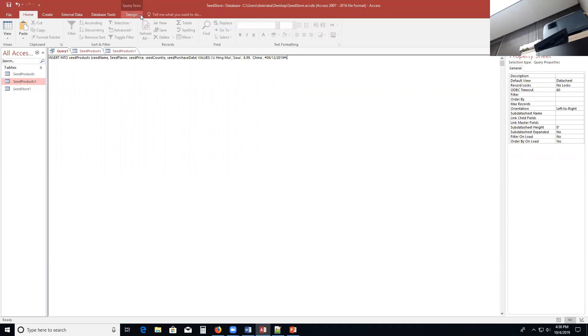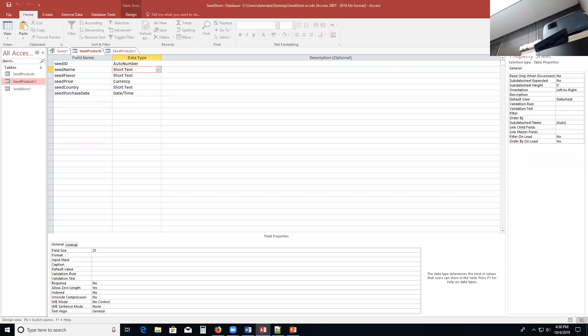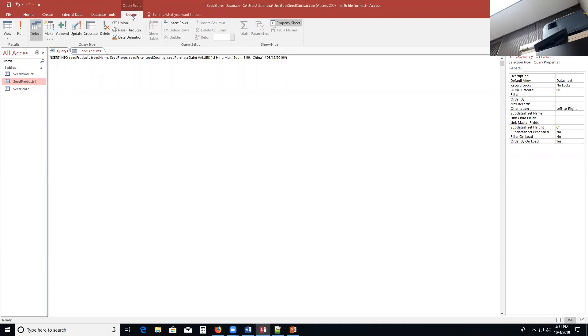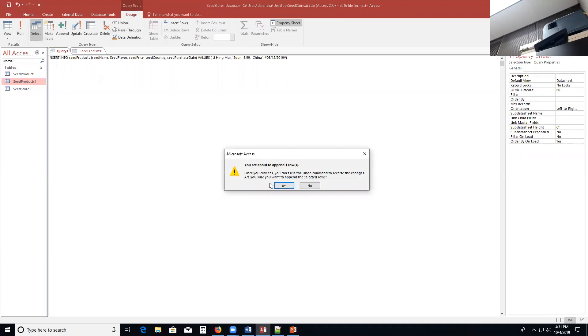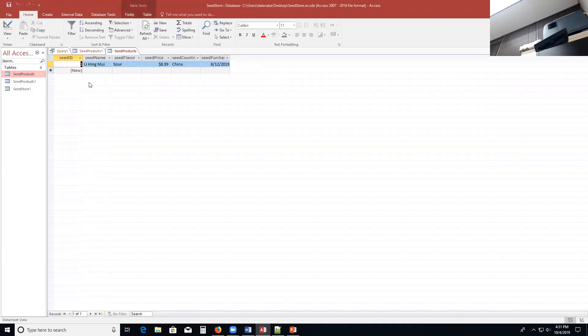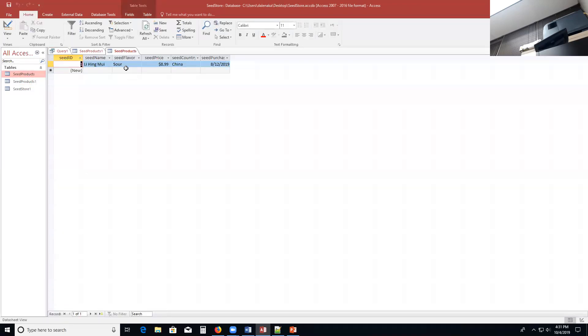And what we're going to do is I'm going to make sure I close my table so I can put some data in it. I'm going to put in my seed products table. So I'm going to click on the design tab, run my query. It says you're about to append one row. That means you're about to put in a row. So I'm going to say yes. I'm going to check it out. There's Li hingui, 8.99. That's inside here.